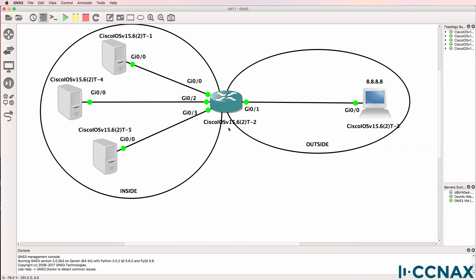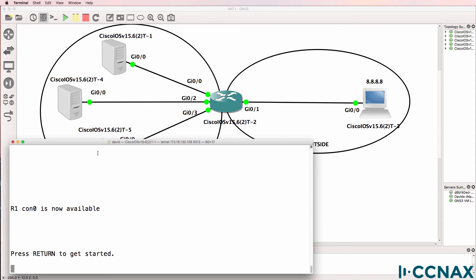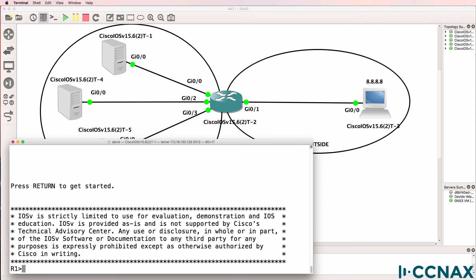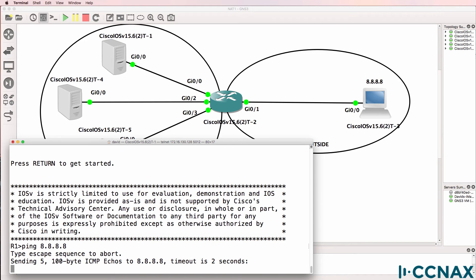Router 2 in this topology is configured as the NAT router. So let's do some verification. On router 1, is router 1 able to ping the Google server 8.8.8.8? And at the moment it's not.